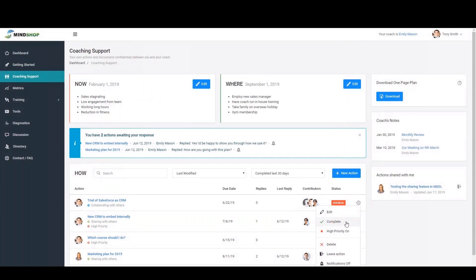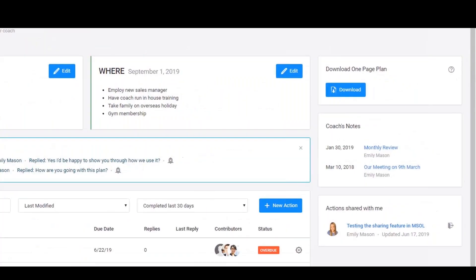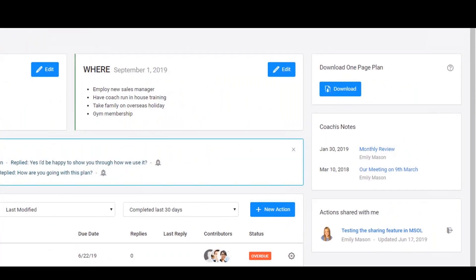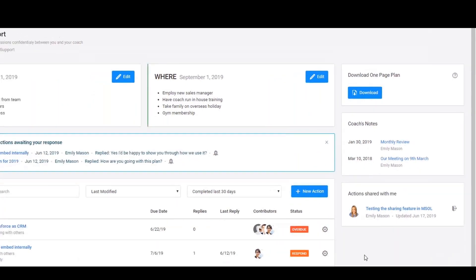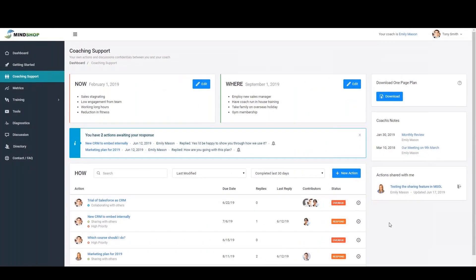When you complete an action, you simply mark it as complete and move to the next action. This coaching support area can also capture any static notes outside of collaborations around your coaching actions on the right hand side of the page to make this area a one stop shop for effective execution support. Your coach anytime, anywhere in the world.